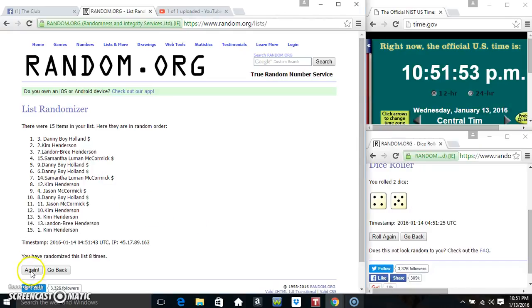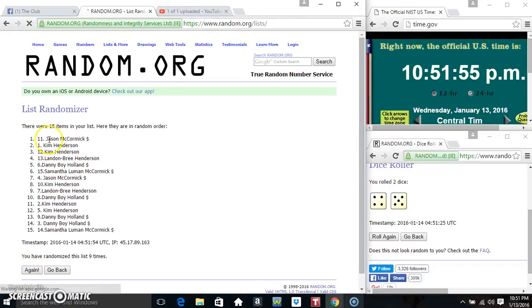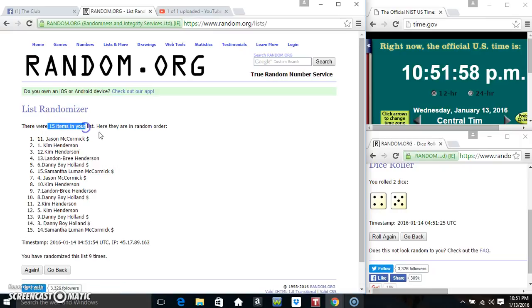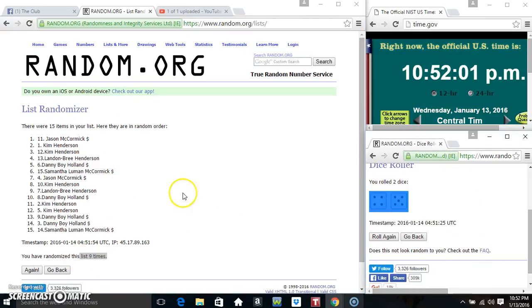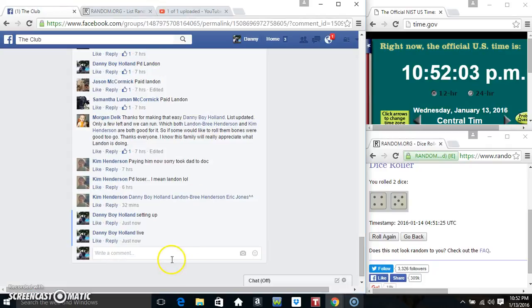1051. Final time. Good luck everyone. Mr. Jason McCormick. Spot number 11. 15 items on the list. Randomize nine times. Dice calls for a nine. 1051. Congrats Mr. Jason.